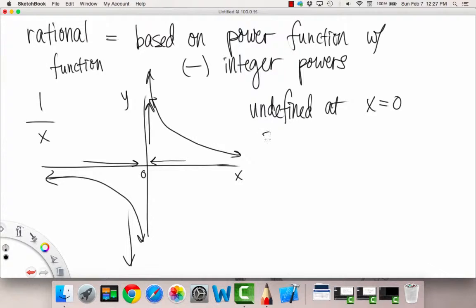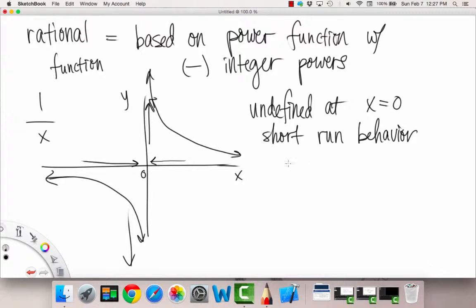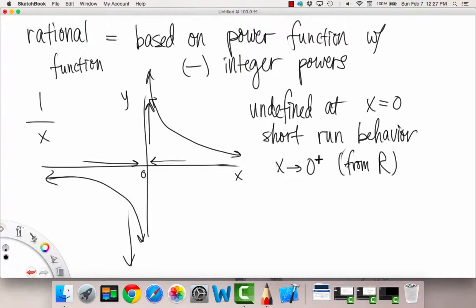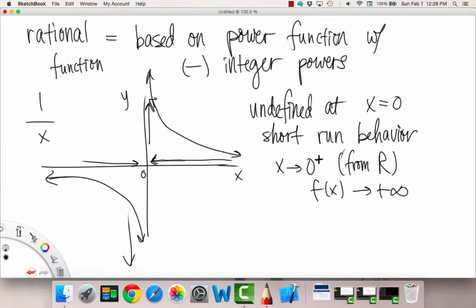In more formal terms, for the short-run behavior: as x approaches 0 from the right-hand side — that plus sign means from the right, not from positive 0, since 0 doesn't have a positive or negative sign — our f(x) goes to positive infinity. So as x is coming from the right and approaching 0, our function shoots upward to positive infinity.